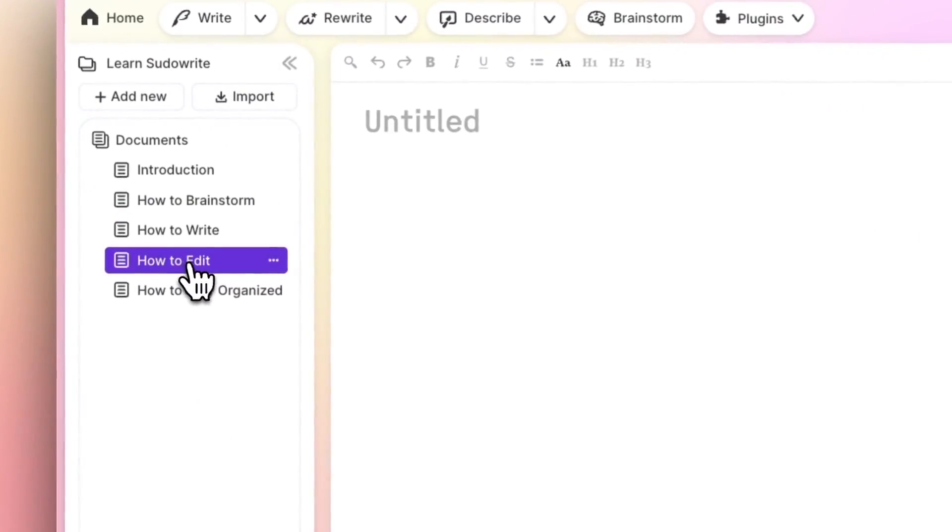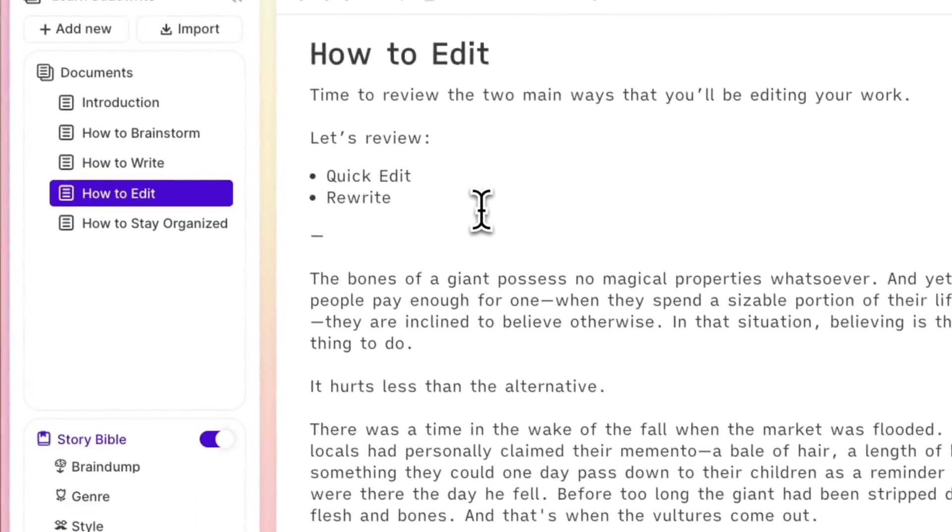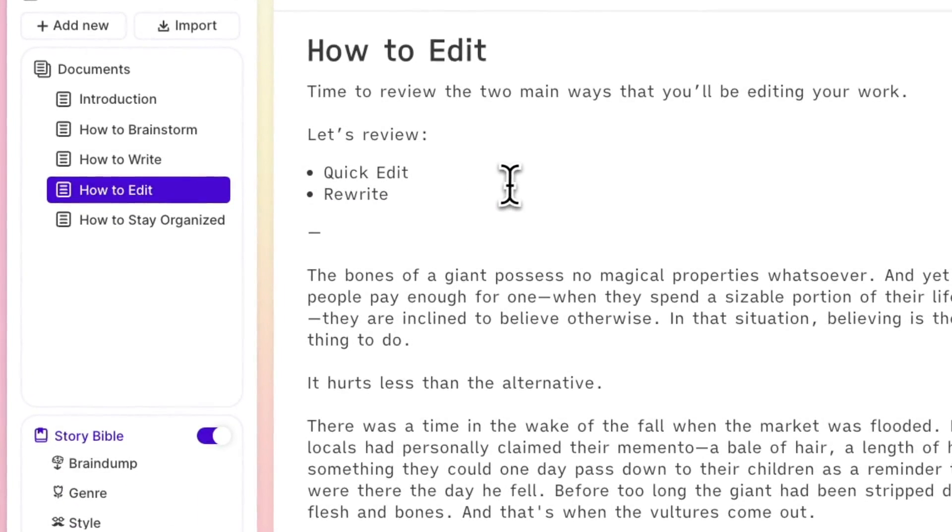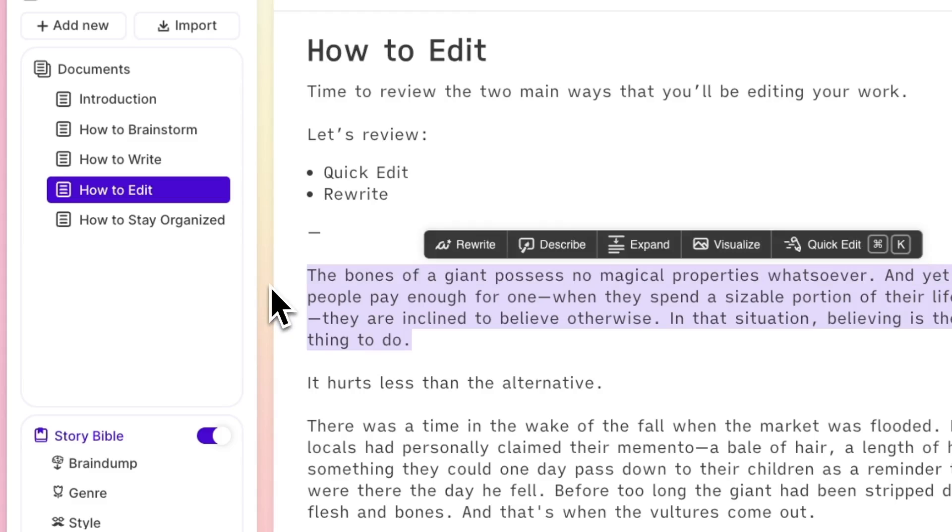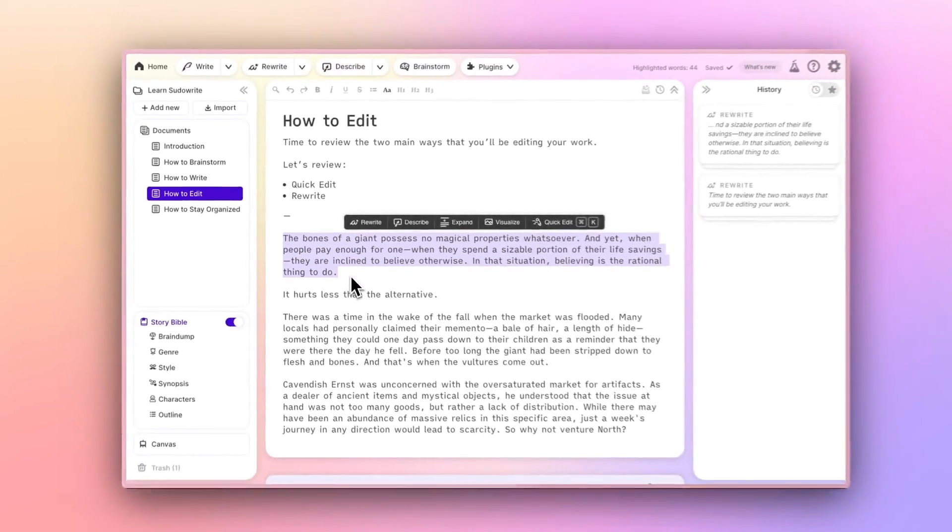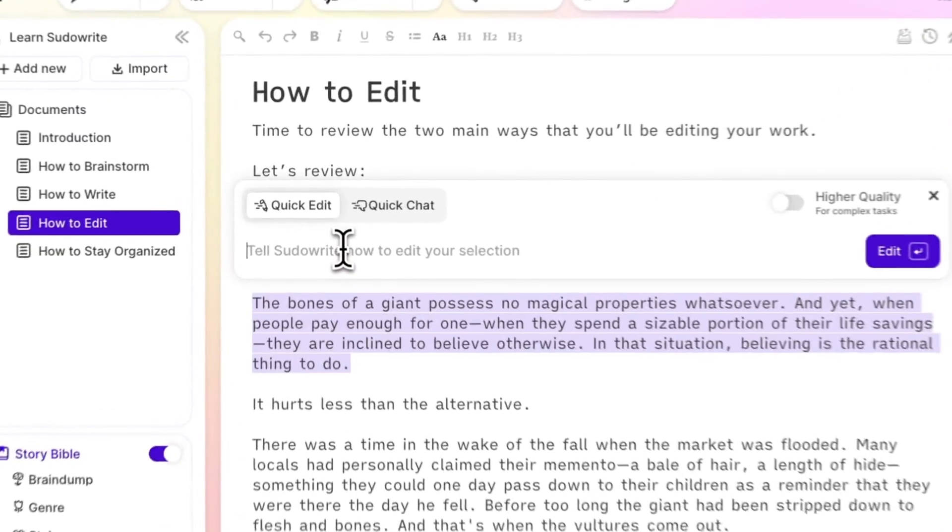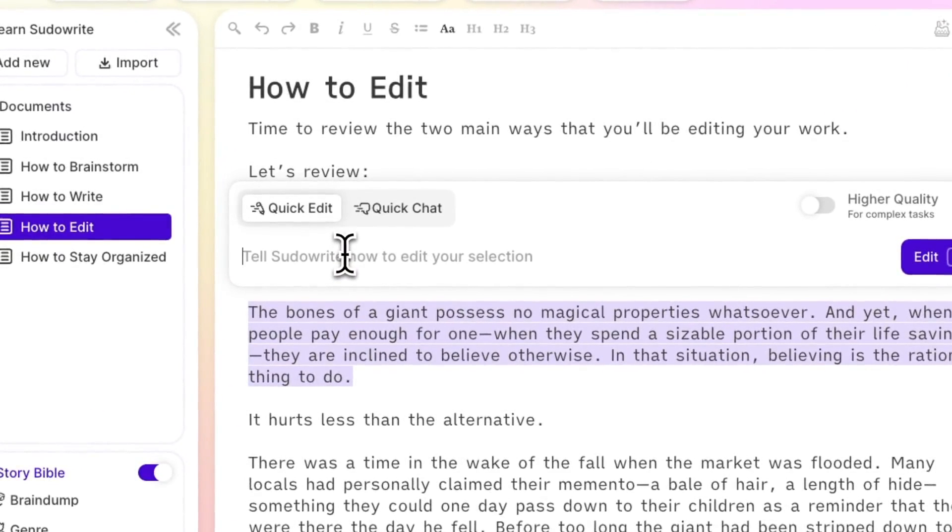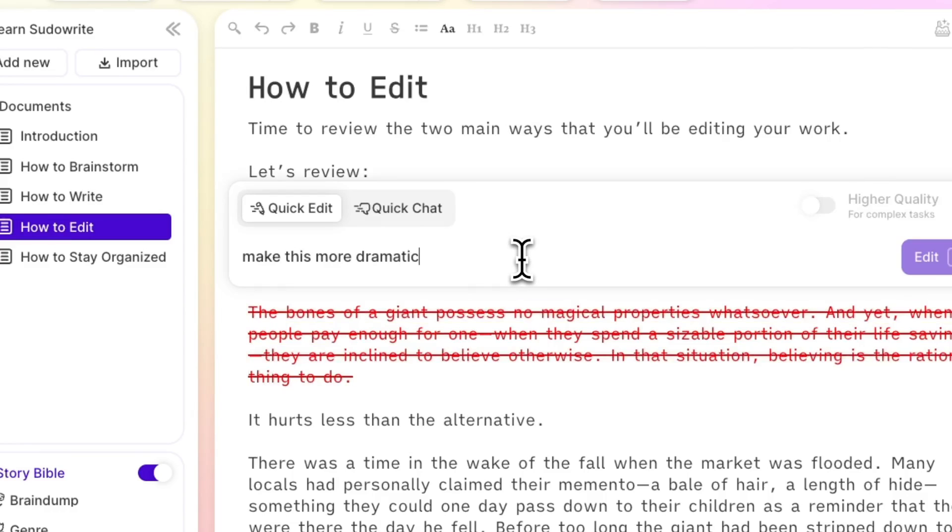I mentioned Quick Edit earlier. That's available from the hover menu when you highlight something, but also by the Command-K, Control-K shortcut. Quick Edit is about as simple as it gets. Just tell it what you want to change about your work. You can say, expand on this.